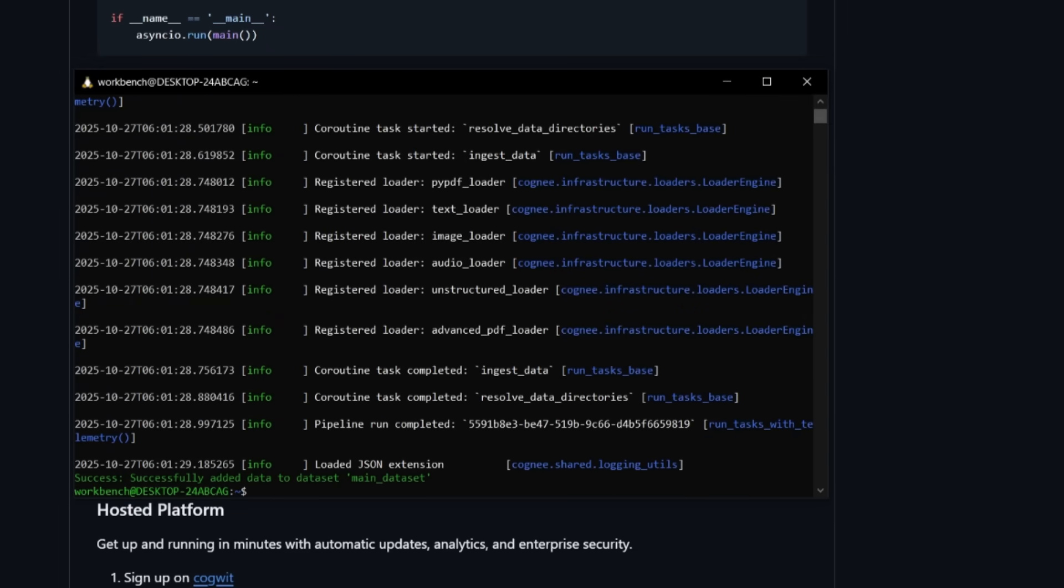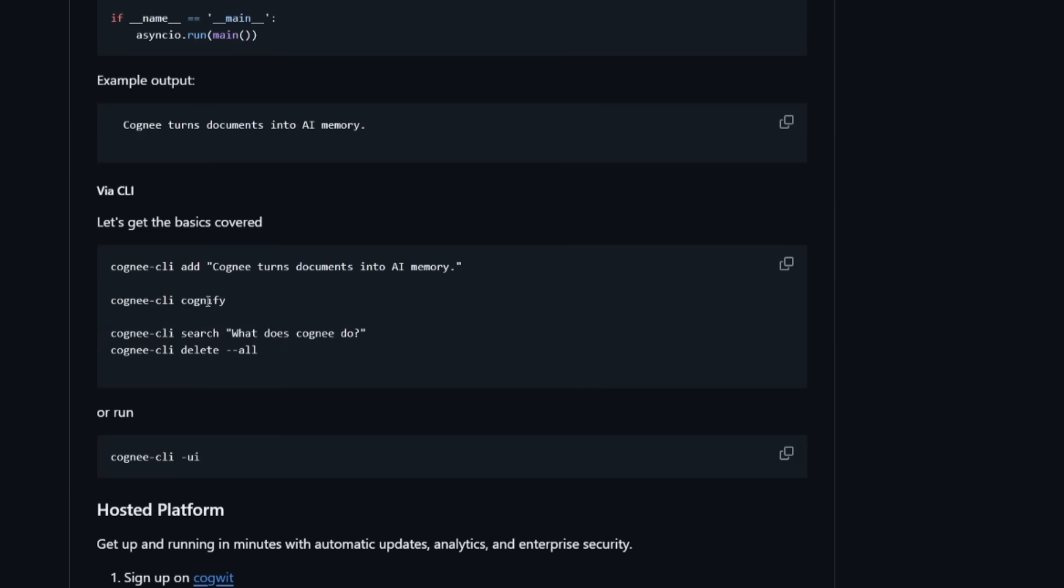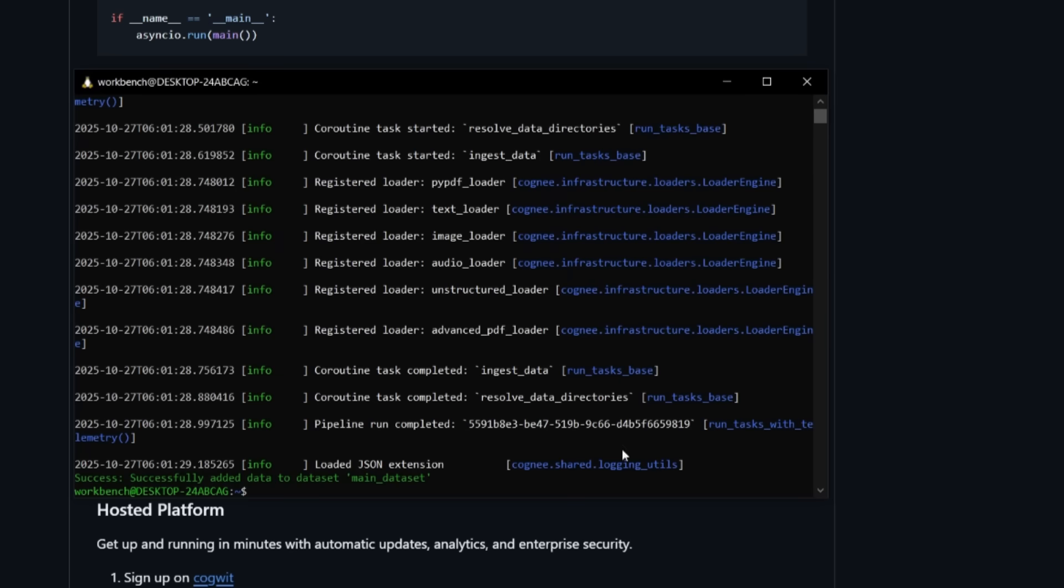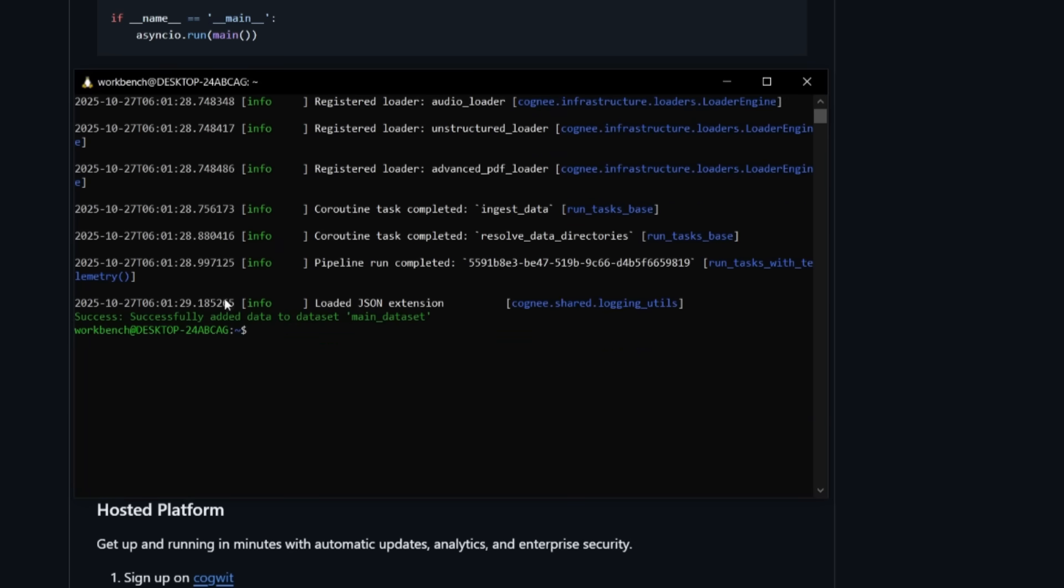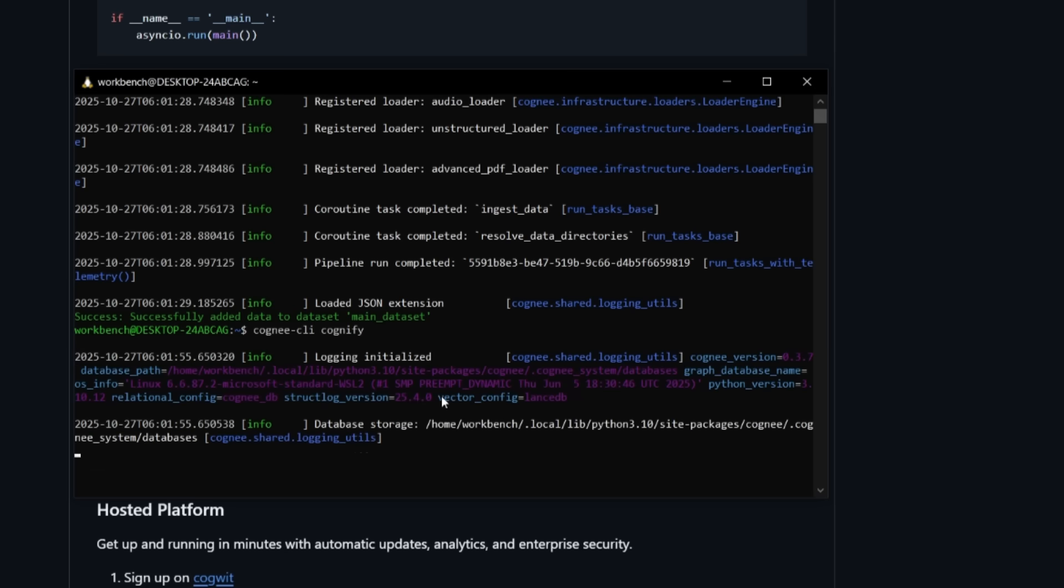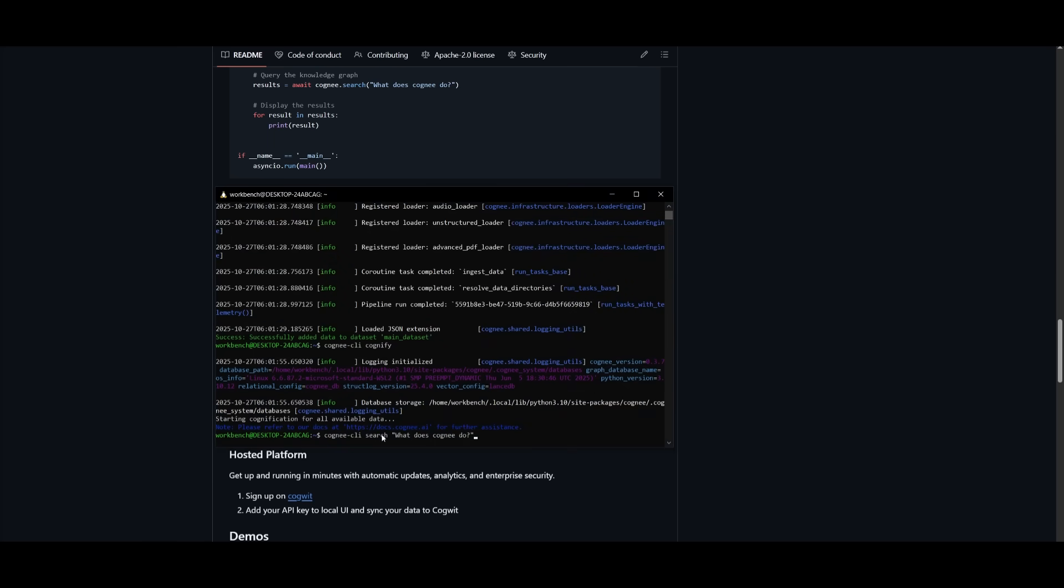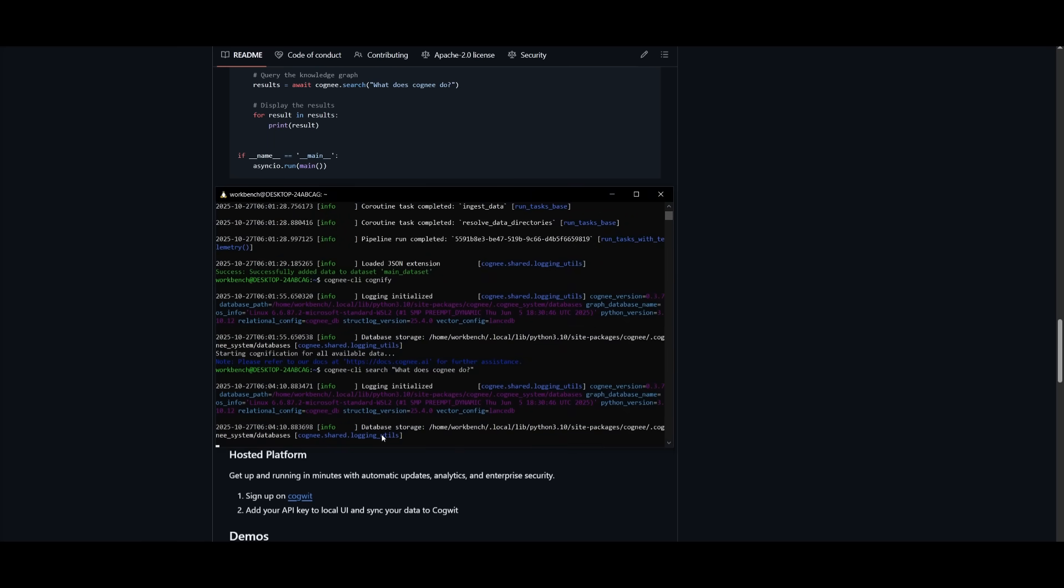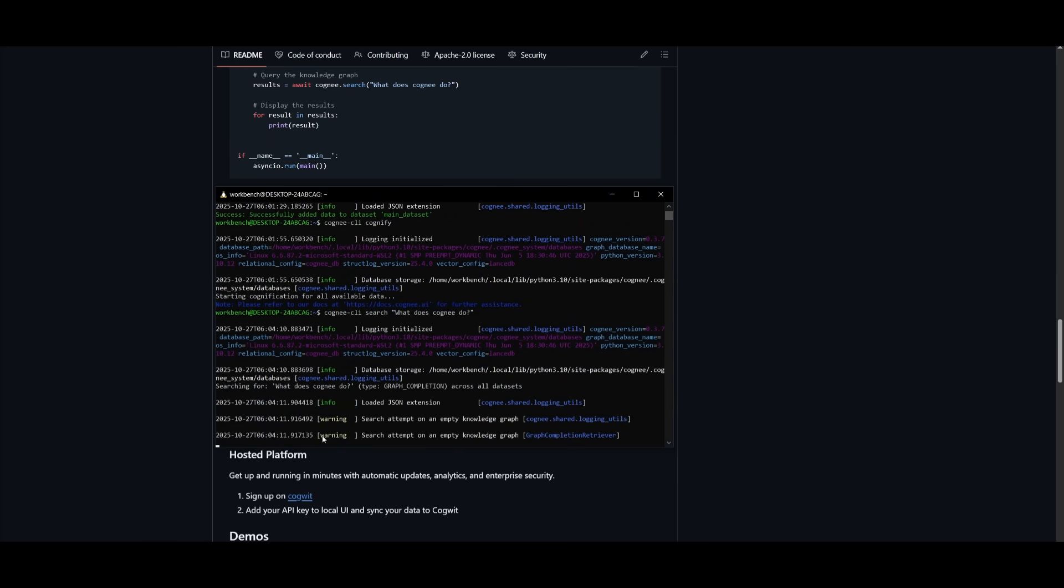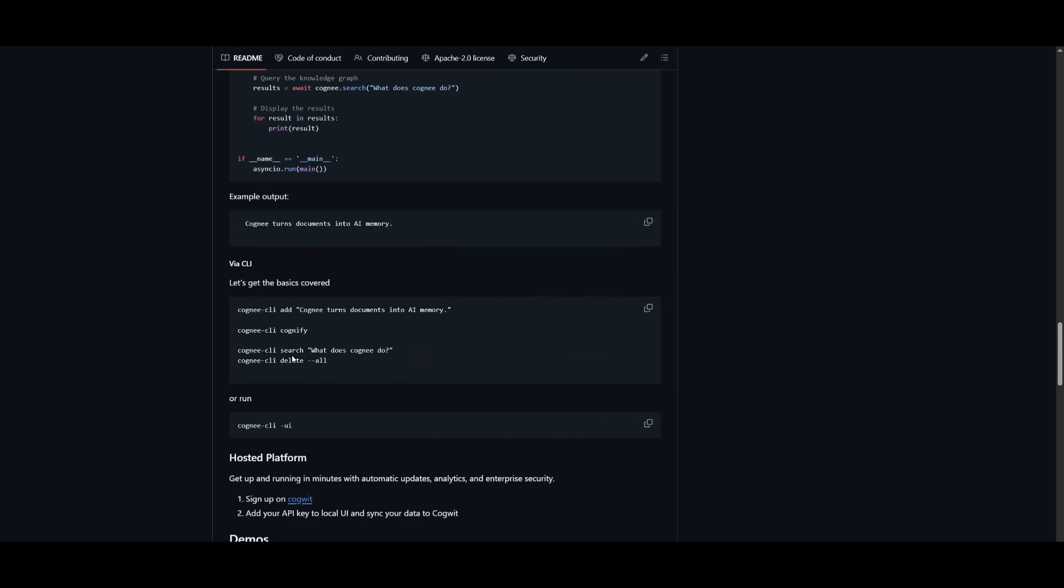Now you can also use the Cognify command. This is where Cogni will process the data that you have added, and it will build a structured knowledge graph where the relationships between concepts are inferred and stored. We can go back into the terminal and paste this Cognify command within, and it'll work on processing the data for us. Now we can use the search function, where we can actually query the knowledge graph and return relevant information. It's super simple, guys. This is how easy Cogni is. You can now have a fully functional memory layer that is able to refer with in-depth context. And afterwards, you can delete all the context by refreshing it with the delete all command.